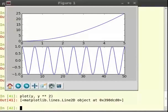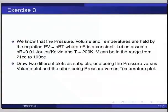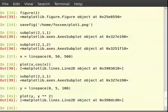Let us try one more exercise. Pause the video here and try out the following exercise and resume. We know that pressure, volume and temperature are related by the equation PV = nRT where nR is a constant. Let us assume nR equal to 0.01 J per K and T equal to 200 K. V can be in the range from 21 cc to 100 cc. Draw two different subplots: one being the pressure versus volume plot and the other being pressure versus temperature plot. Now switch to terminal for solution. To start with we have been given the range of volume using which we can define the variable V: V is equal to linspace within brackets 21, 100, 500.